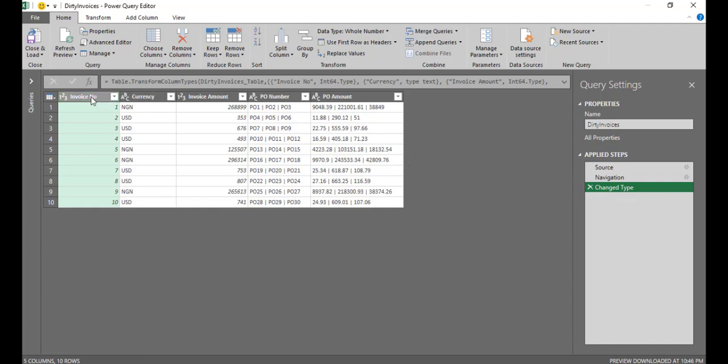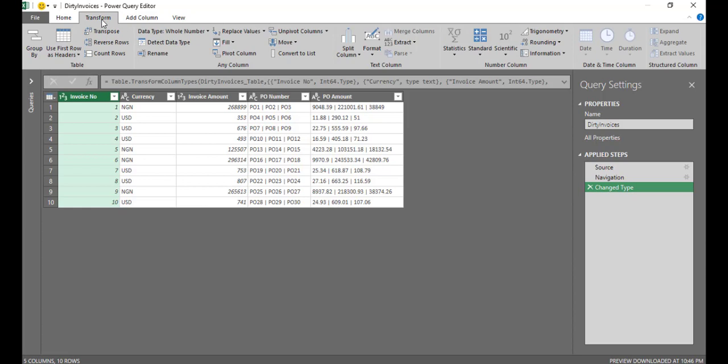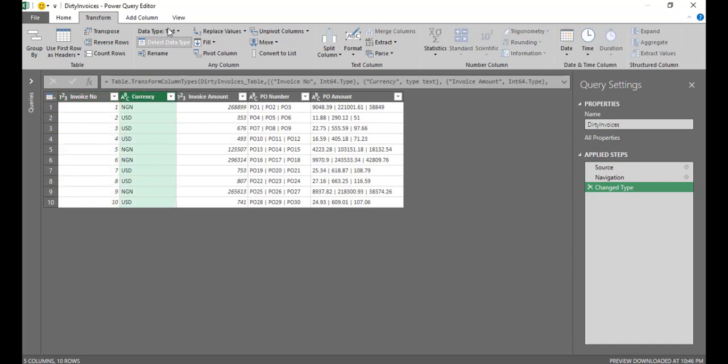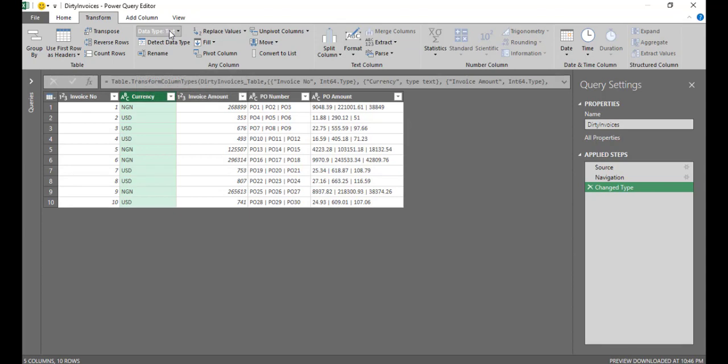So this step tries to understand what is the data type for each column in this window. So if you look at the invoice number, for example, if I go to transform tab, you will see that data type is showing as whole number. Currency data type is showing as text. So that is basically Power Query trying to understand what data type you have in each column.